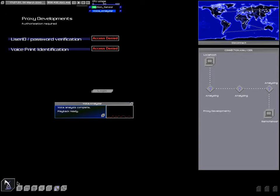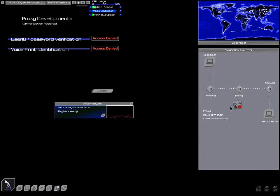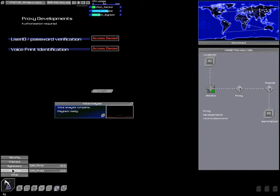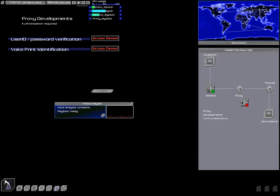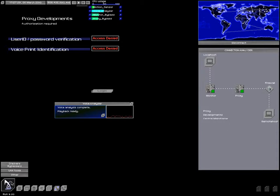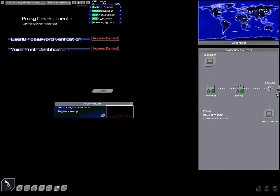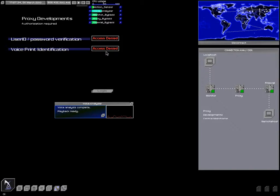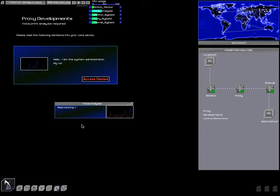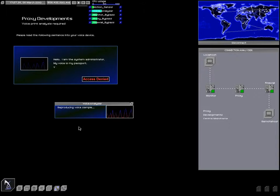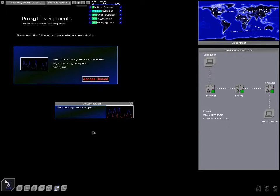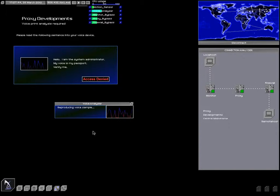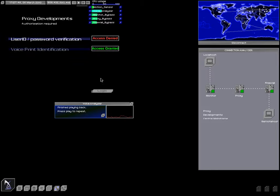My connection analyzer open. Alright, let's bypass the monitor. Let's bypass the proxy. And finally, let's bypass the firewall. Hello, I am the system administrator. My voice is my passport. Very fine. And done.